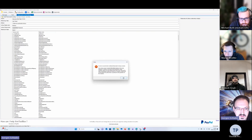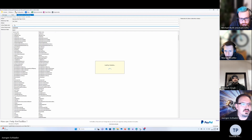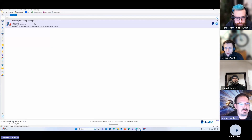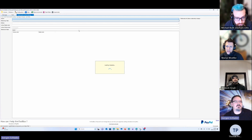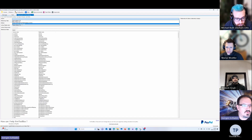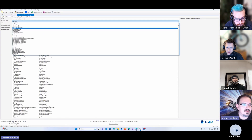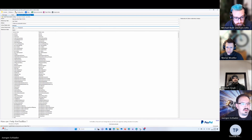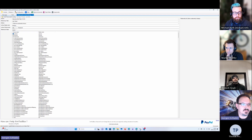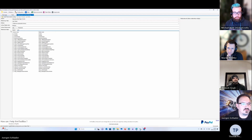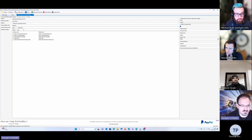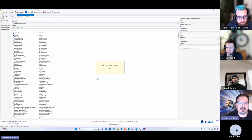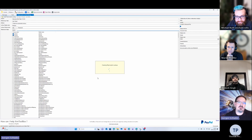I'll jump to the XrmToolBox, connect to my environment, and start the Polymorphic Lookup Manager. The metadata has been loaded. One tip: always follow the steps from top to bottom — if you change something in a previous step, all the information you've entered like selected tables will be cleared and you'll have to re-enter it. Let me try creating it again — it's a little bit buggy with a new update.